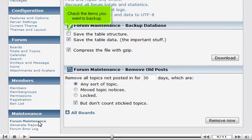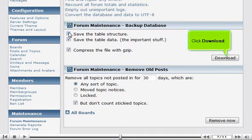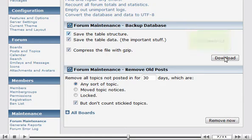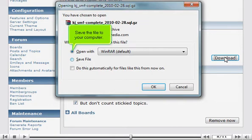Check the items you want to back up. Click Download. Save the file to your computer.